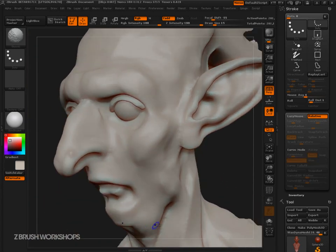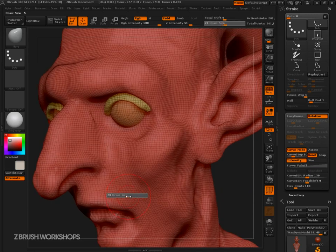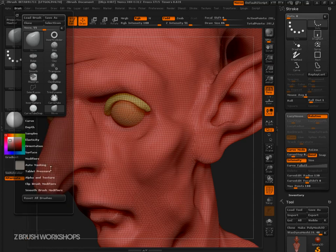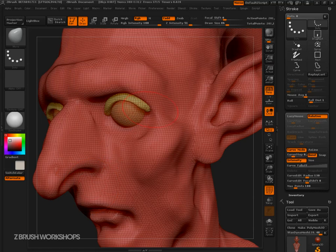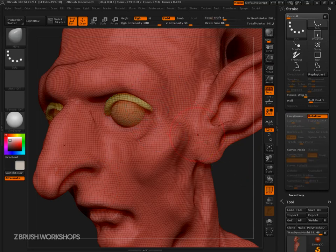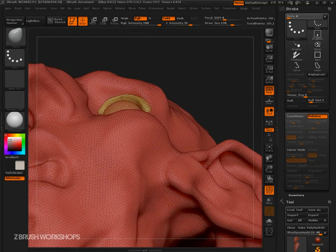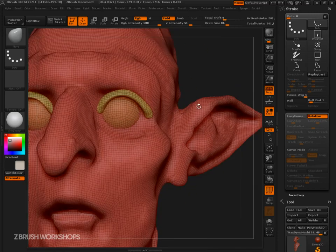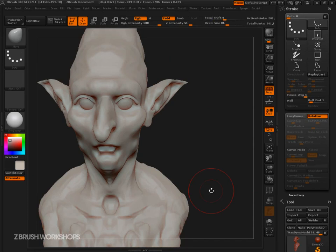You have a nice little eyelid and it's a separate piece of geometry that you can go in and push and pull around. You can come in and set your auto masking, mask by polygroup to 100, and then that gives you control to just select one part, push and pull it around, and make it work. That's one of the things I think is kind of awesome about ZBrush 4 R2 — hope you enjoy.